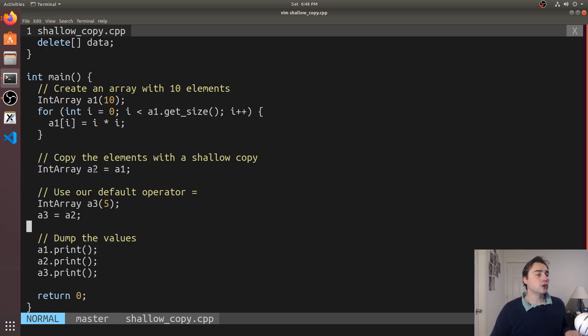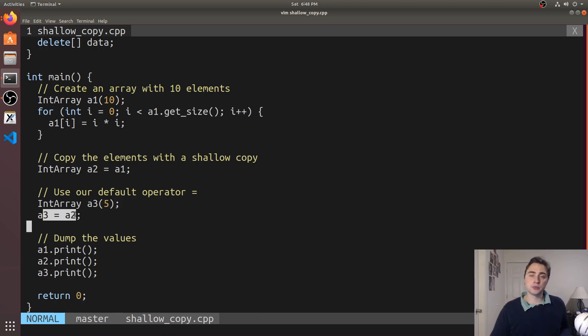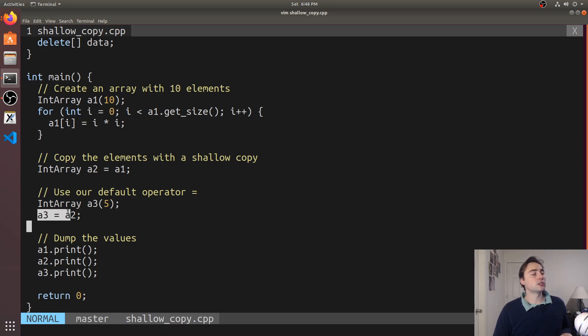Then here we make an object just using the normal constructor a3 and then we use the default assignment operator so we didn't specify this, this one was just generated for us and this will also end up doing a shallow copy.